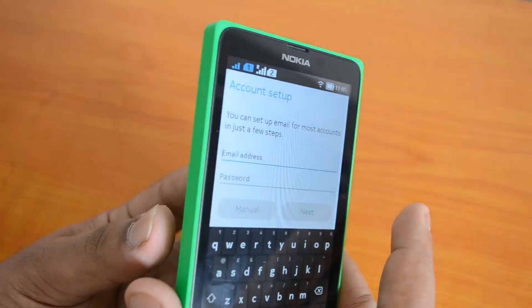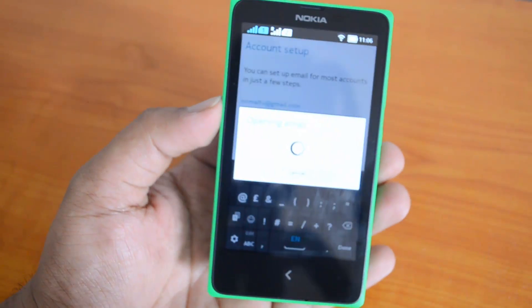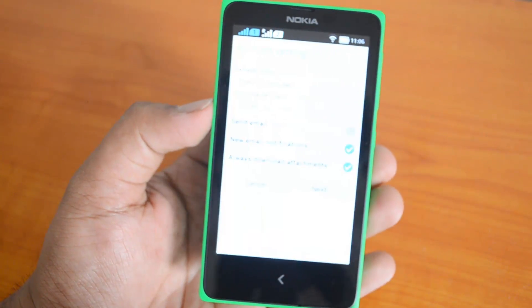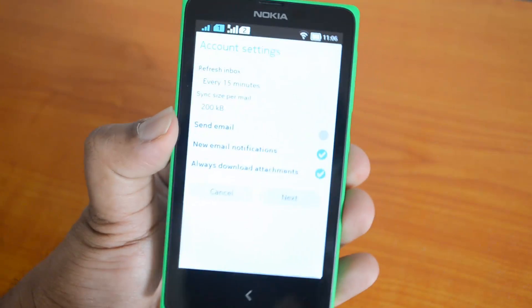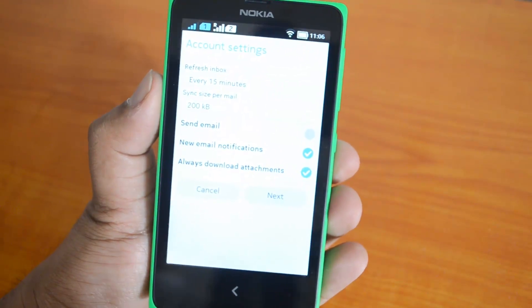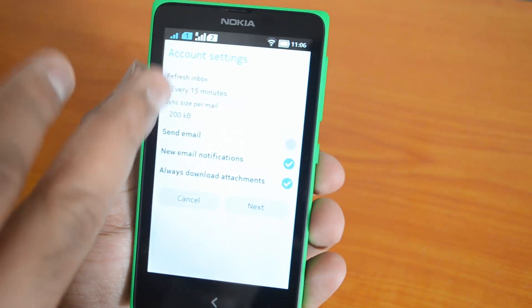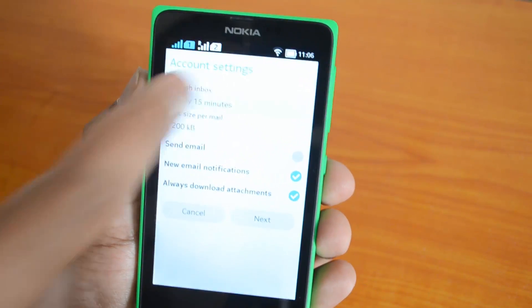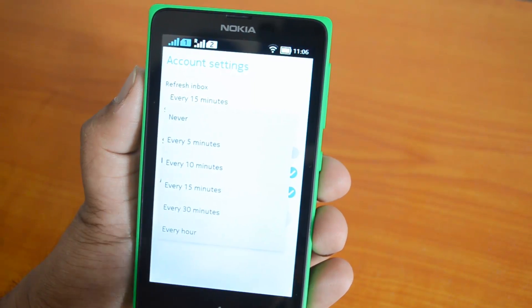Let's go ahead and configure our Gmail account. I'll enter the Gmail user ID and password. Now I've entered the credentials and it's automatically configured — you can see the configuration has been done automatically by the app.